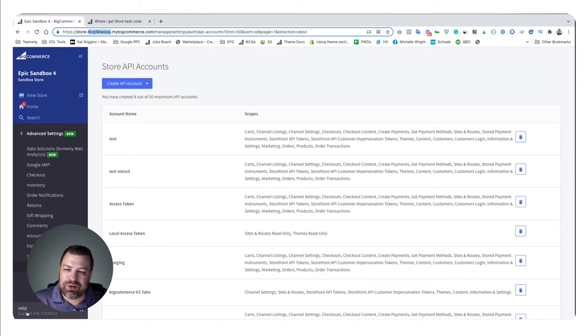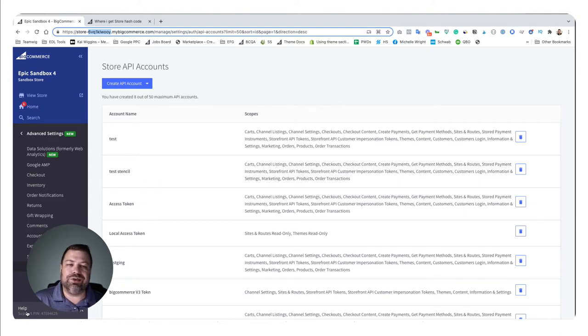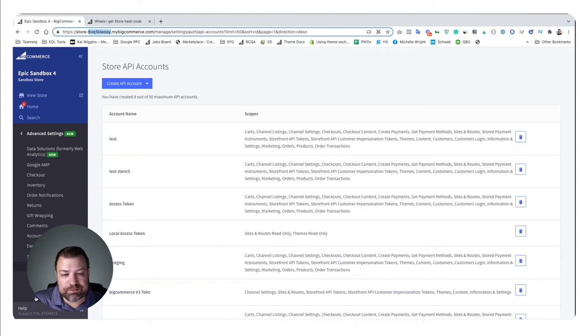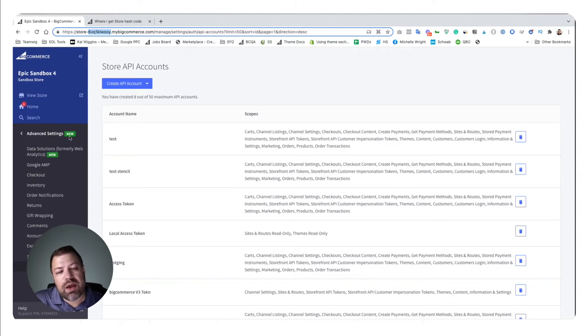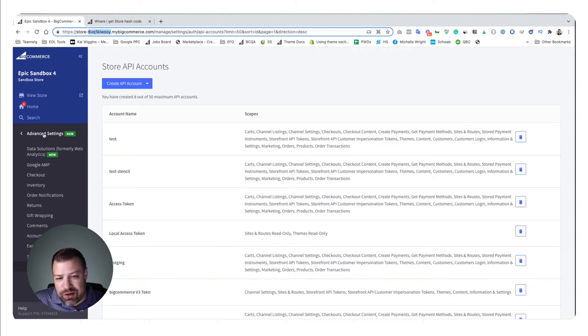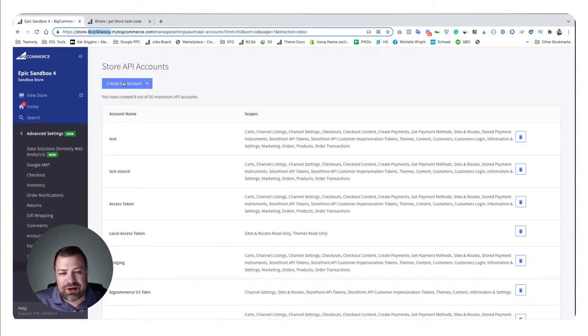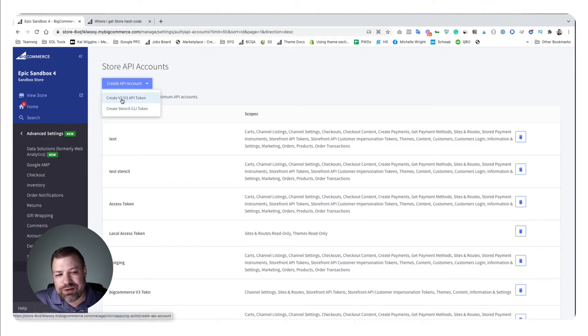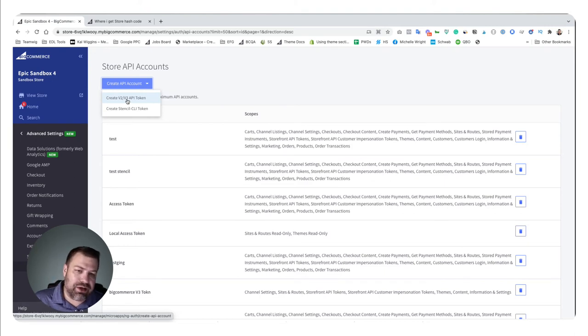You need to figure out which account is the owner and log in as that person, because only the store owner can do this. Once you get logged in, go to Advanced Settings, then API Accounts, and click Create API Account. Now, if it's for an app, you'll need to choose this and set the security permissions.